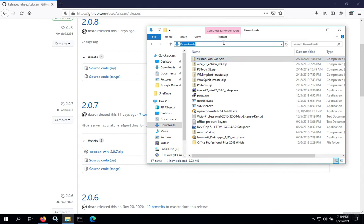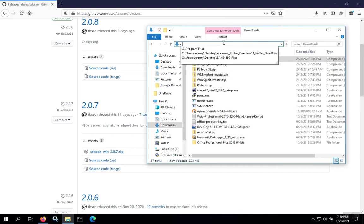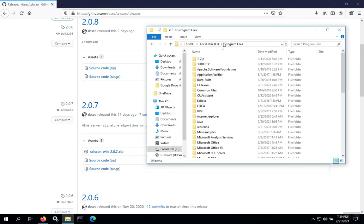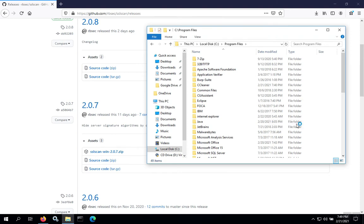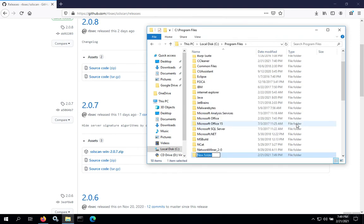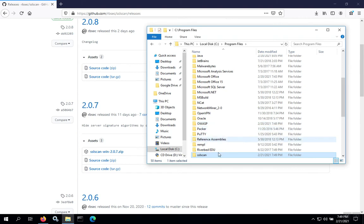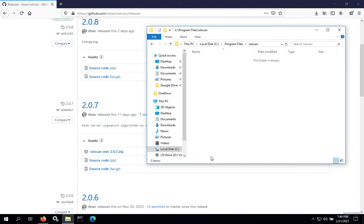Then we're going to go over to Program Files, create a folder called SSLscan, and paste the zip file inside that folder.